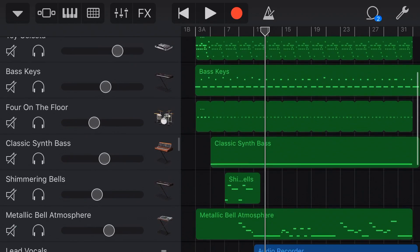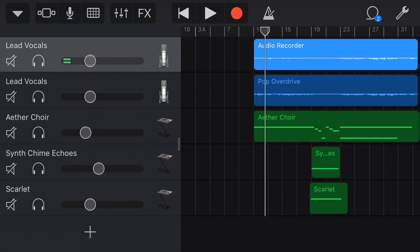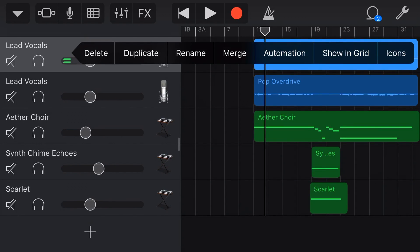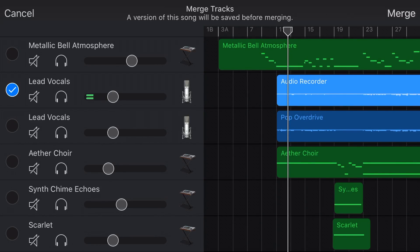And there you go — some of my favorite uses of the merge function here in GarageBand iOS. Now, my question to you is: what did I miss? Have you got any other cool ways that we can use the merge function here in GarageBand? If you do, let me know down in the comments. You can also drop any comments, questions, or suggestions about this or anything else audio or recording related down there as well. Thanks again for watching and I'll see you on the next video.